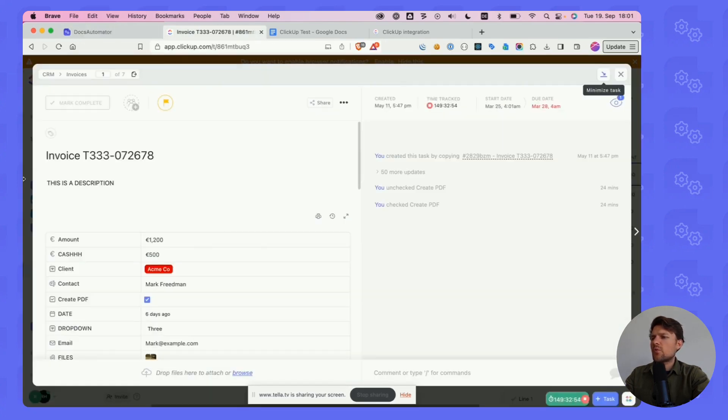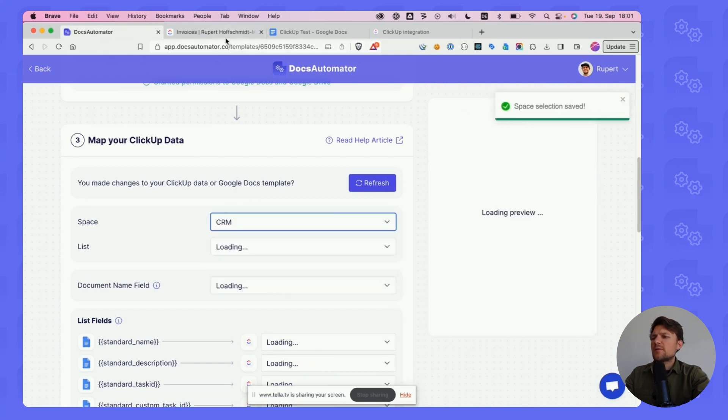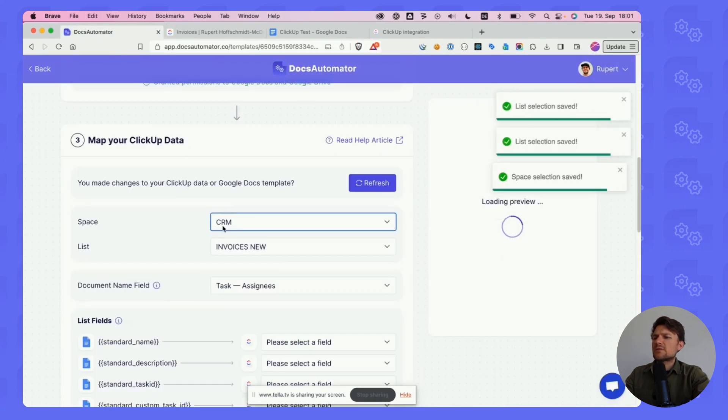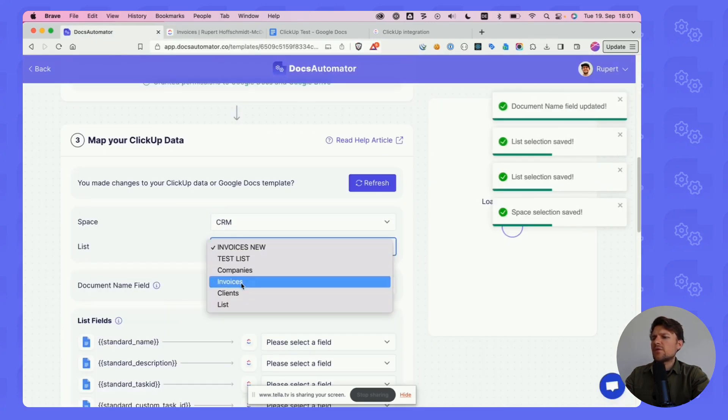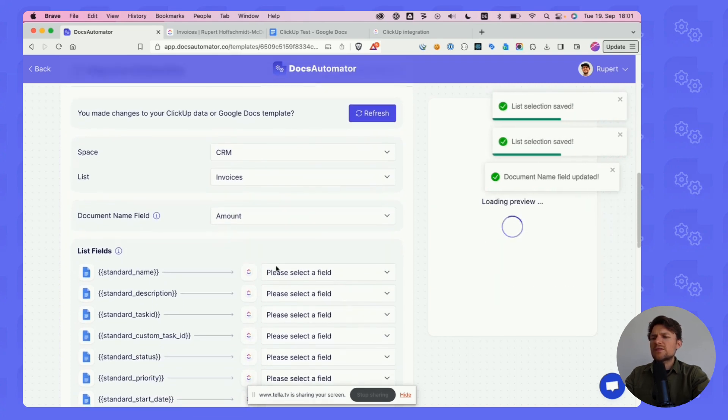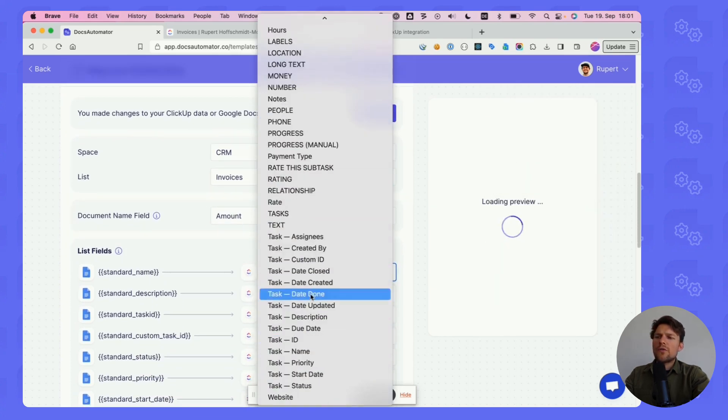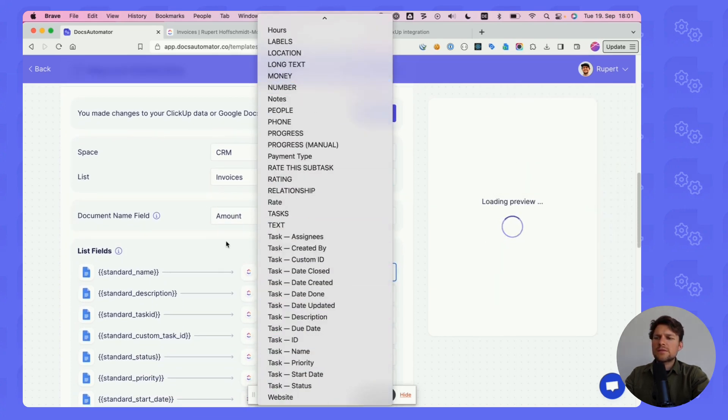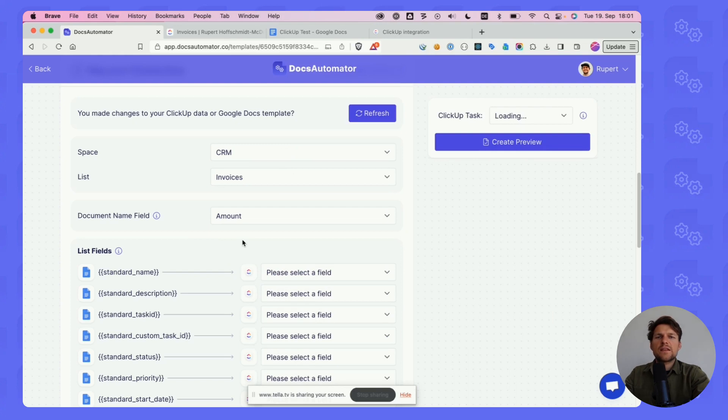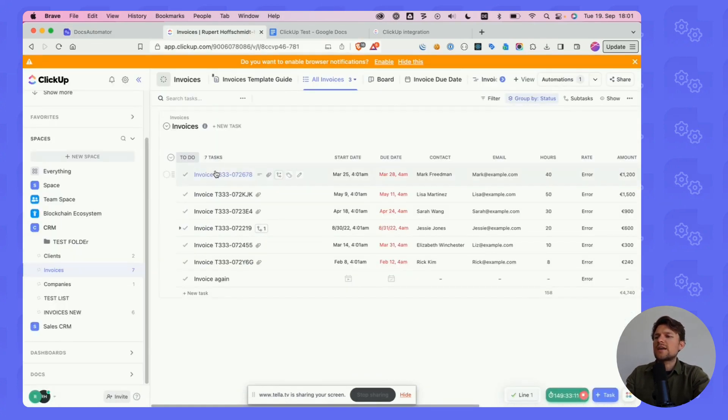We want to print from this task today. I'm selecting the space which is CRM, selecting the list which is invoices. This is going to load all the fields that are defined on that list, all the fields that you can select on tasks.